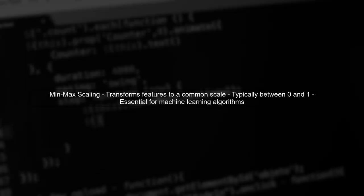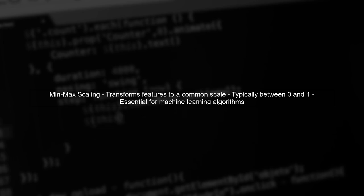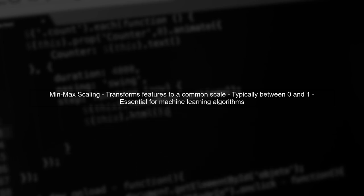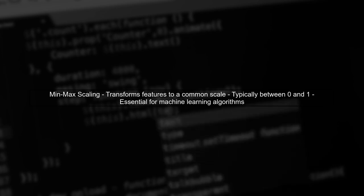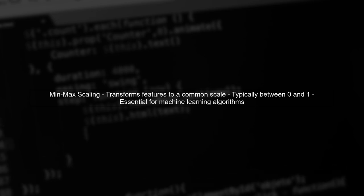Let's start by understanding the concept of min-max scaling. This technique transforms features to a common scale, typically between zero and one, which is essential for many machine learning algorithms.